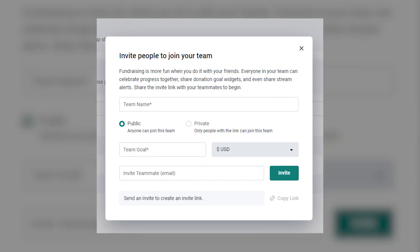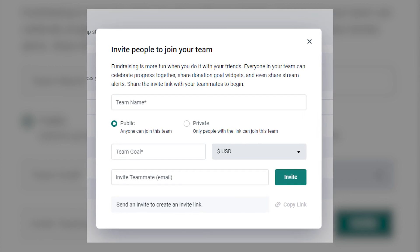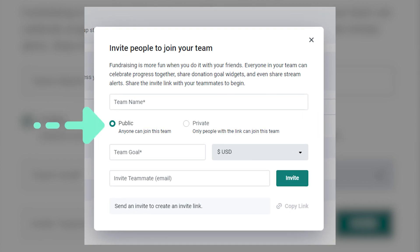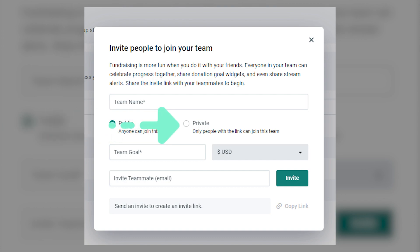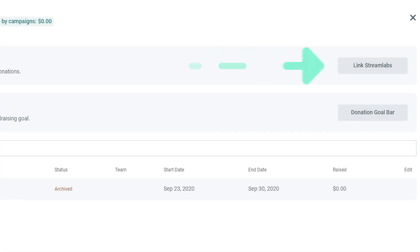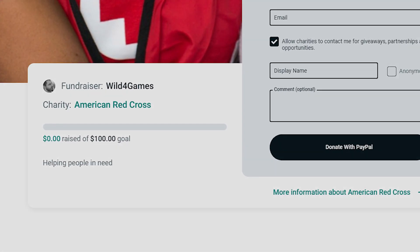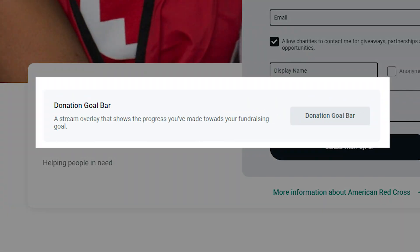Fill out your team's fundraising details and set the team as public or private. If you set the team to public, anyone will be able to join in. But if it's private, only the people you invite by email will be able to join. Once your team is created and you've linked your Streamlabs.com account, everyone on your team will be able to share a team donation goal overlay and donation alerts.